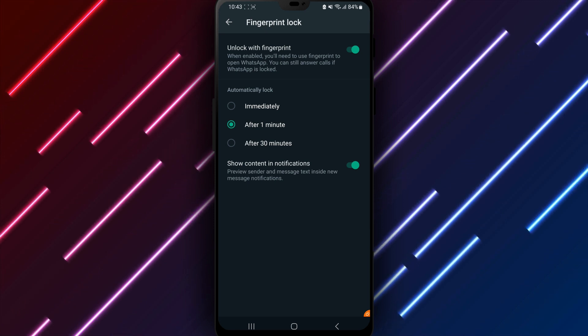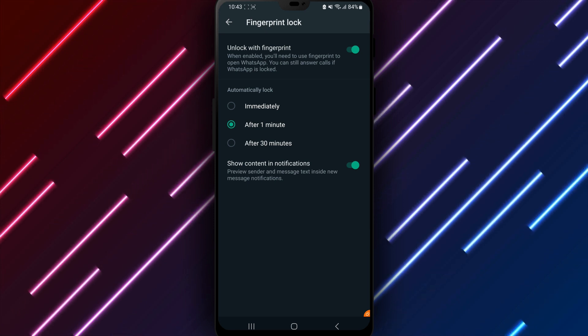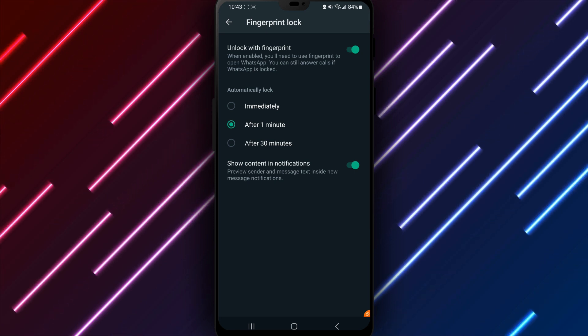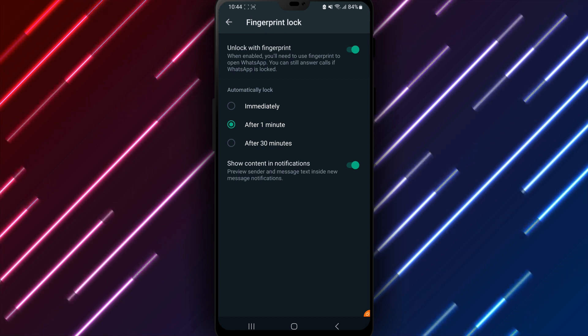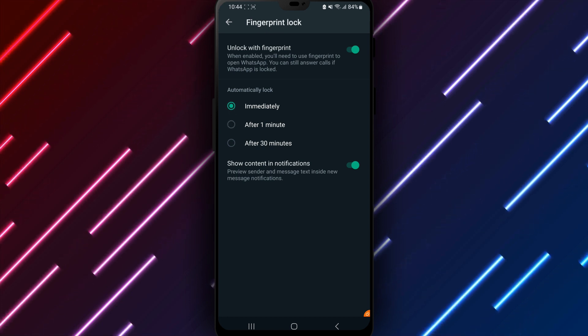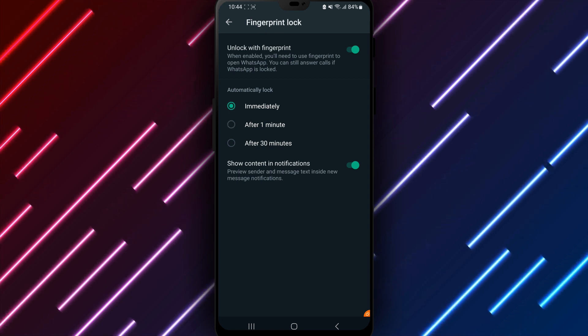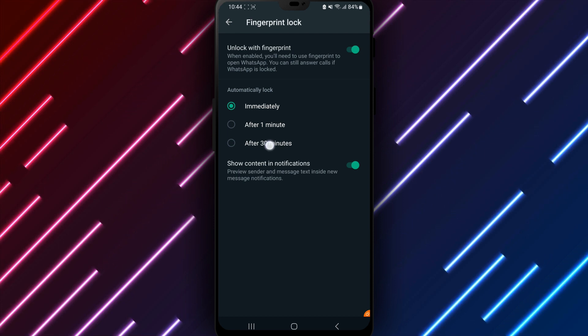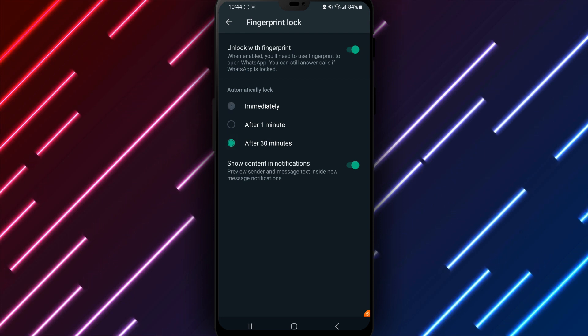After fingerprint registration, choose how frequently WhatsApp should lock requiring your fingerprint. Immediately, after 5 minutes, 15 minutes, or 30 minutes of inactivity.